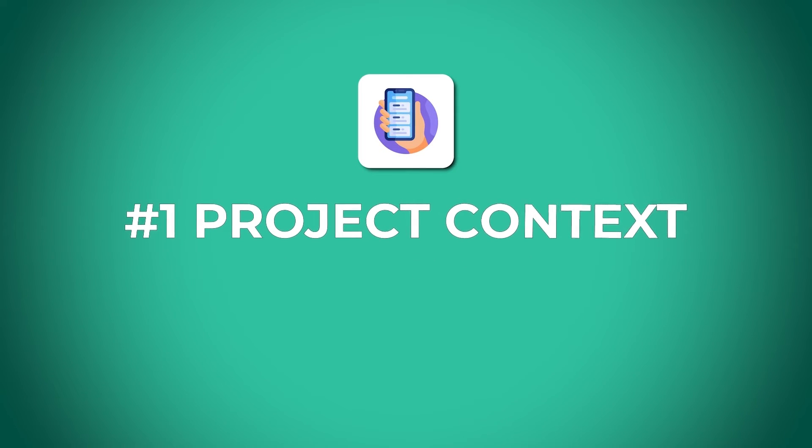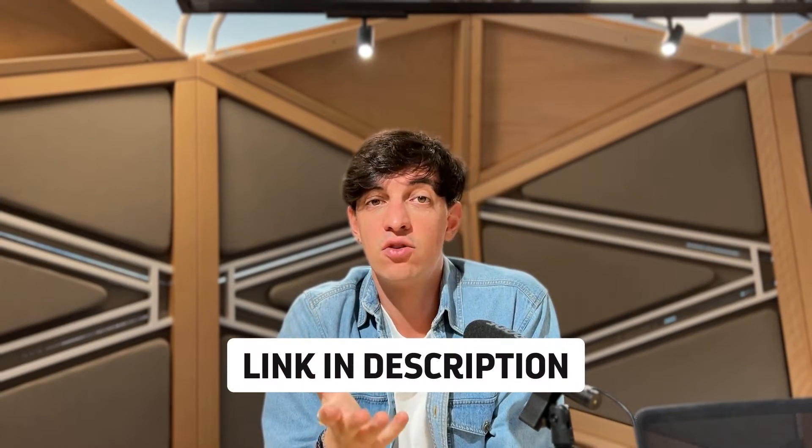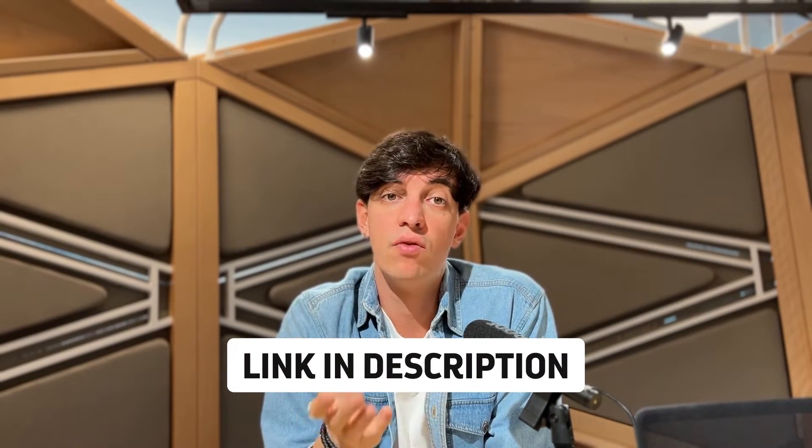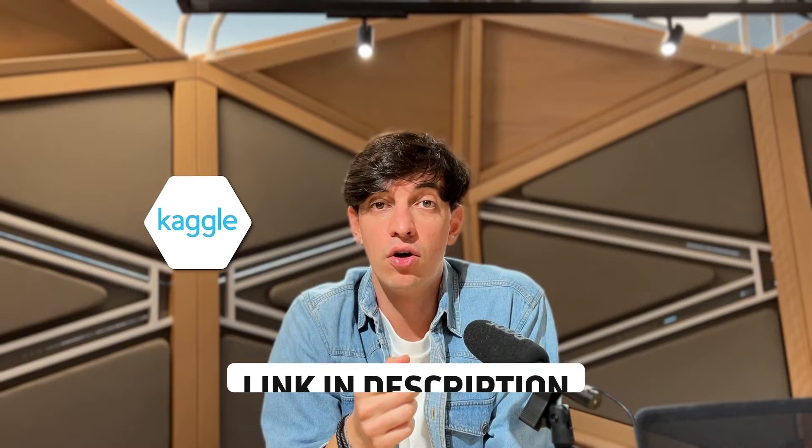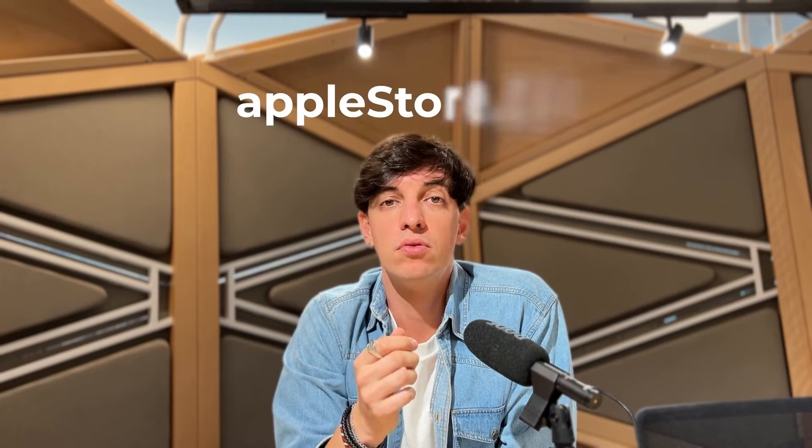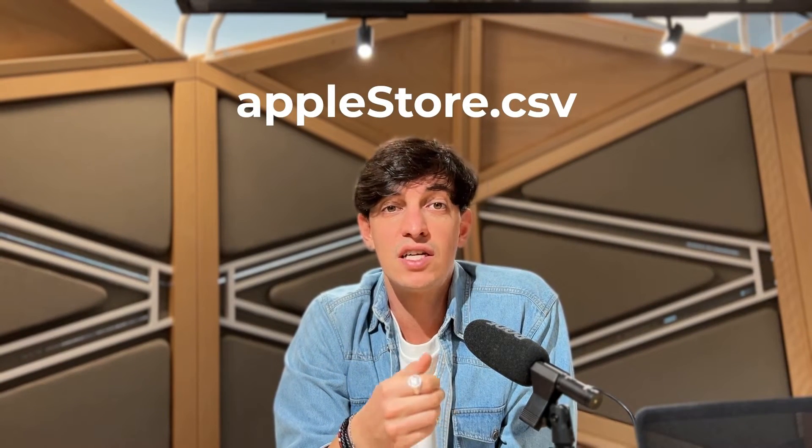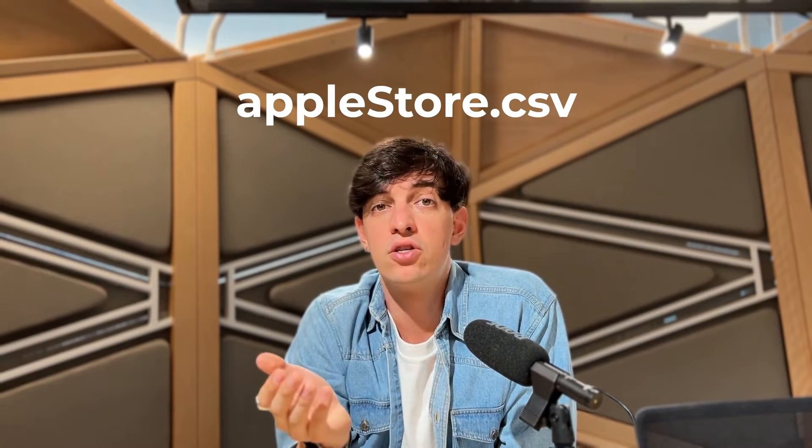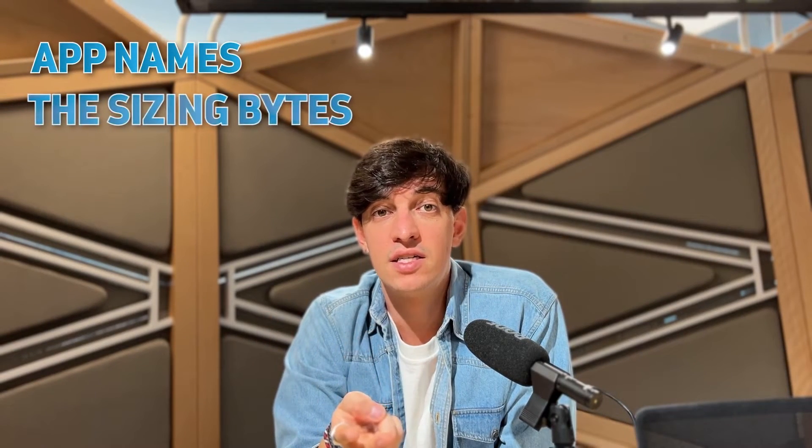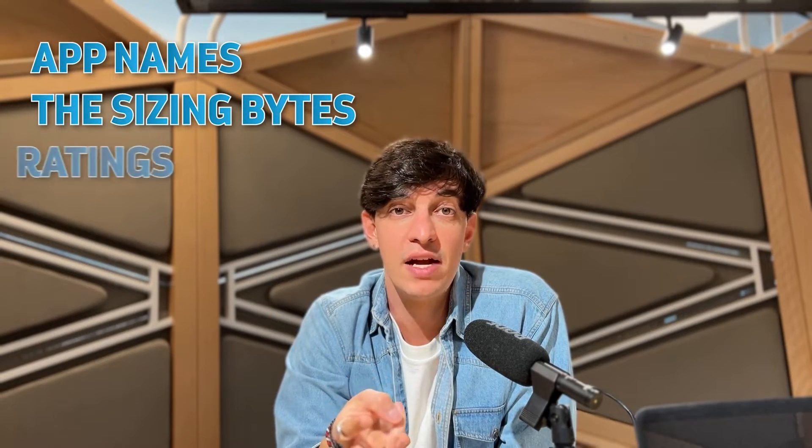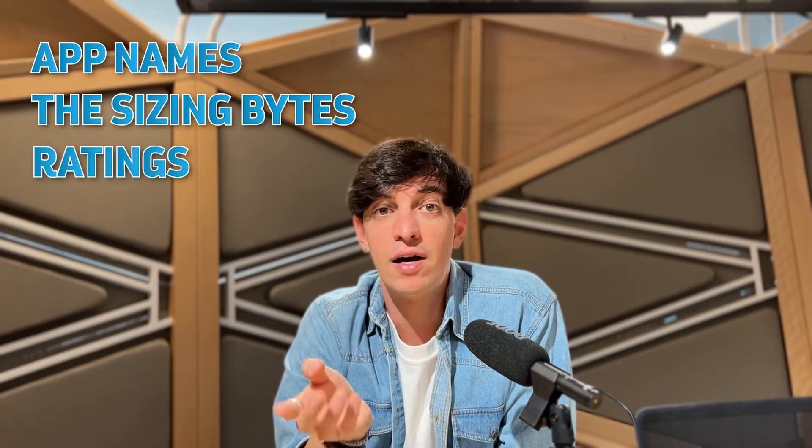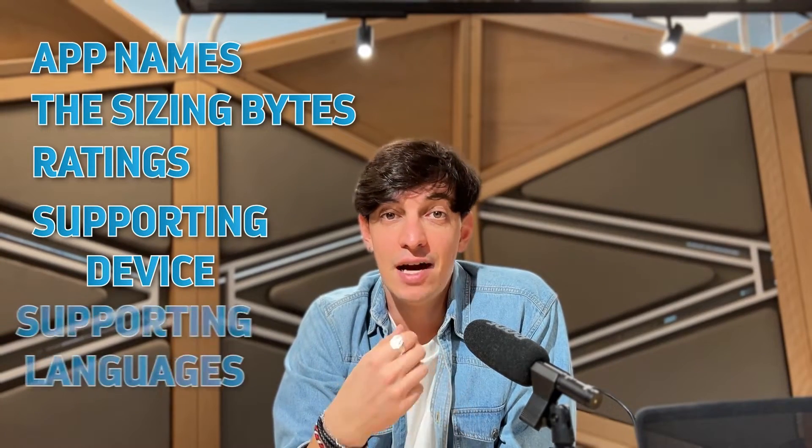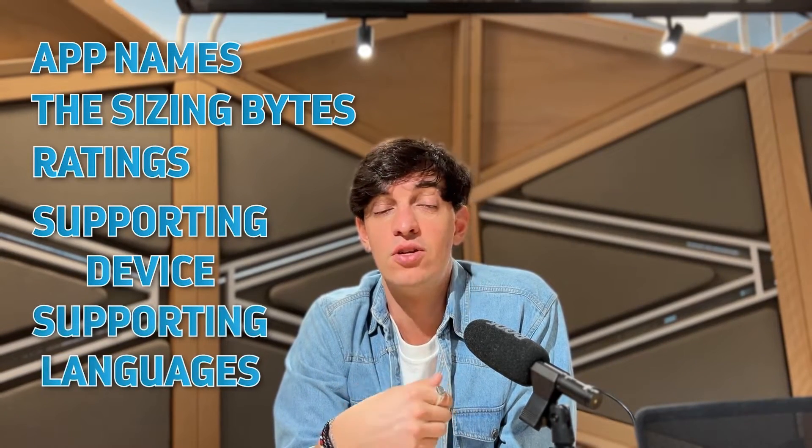So today we are working with an interesting dataset that covers information about apps available on the Apple Store. You can find in the description the link to the data which I found on Kaggle.com which is probably the number one website to get free data for your projects. We have a CSV file called applestore.csv which gives us a lot of information for the apps like the apps' names, the sizing bytes, the ratings, type of apps, number of supporting devices, number of supporting languages and much more.